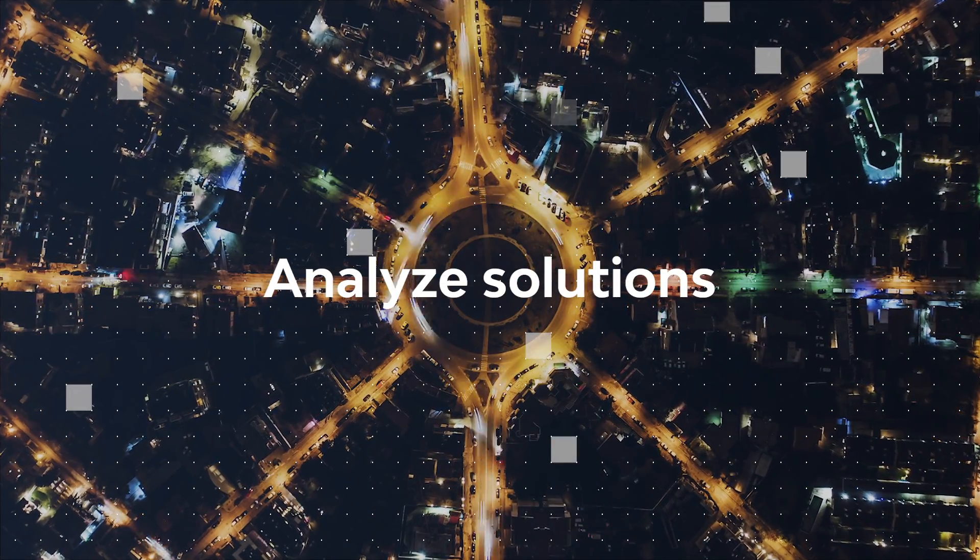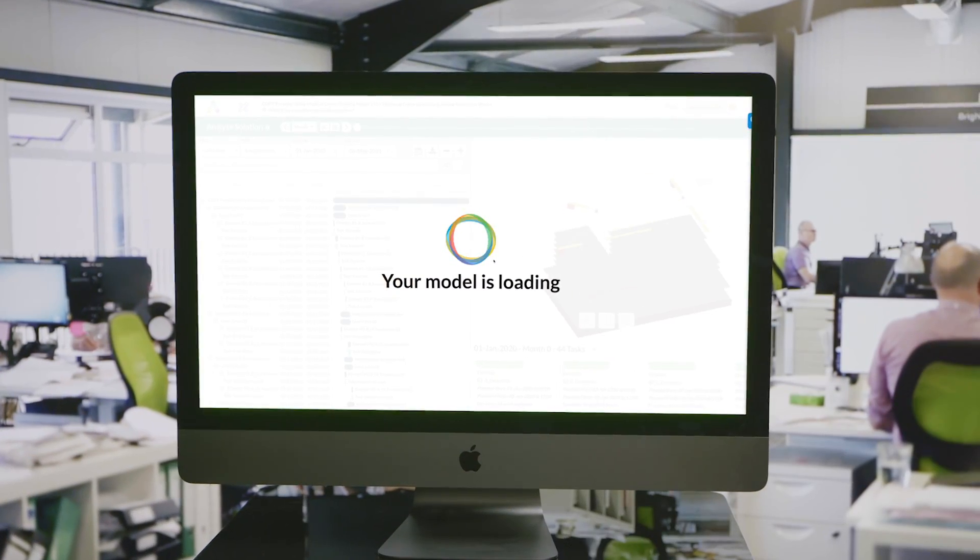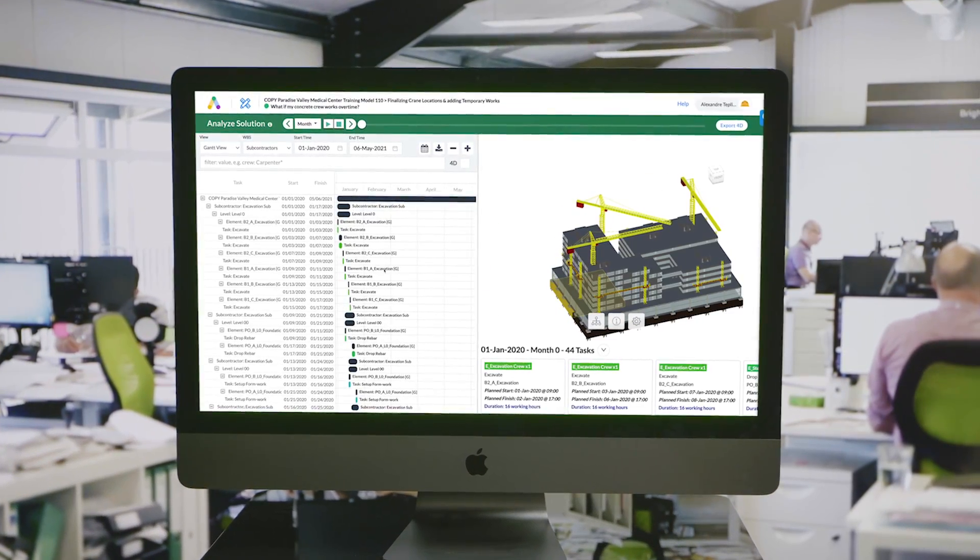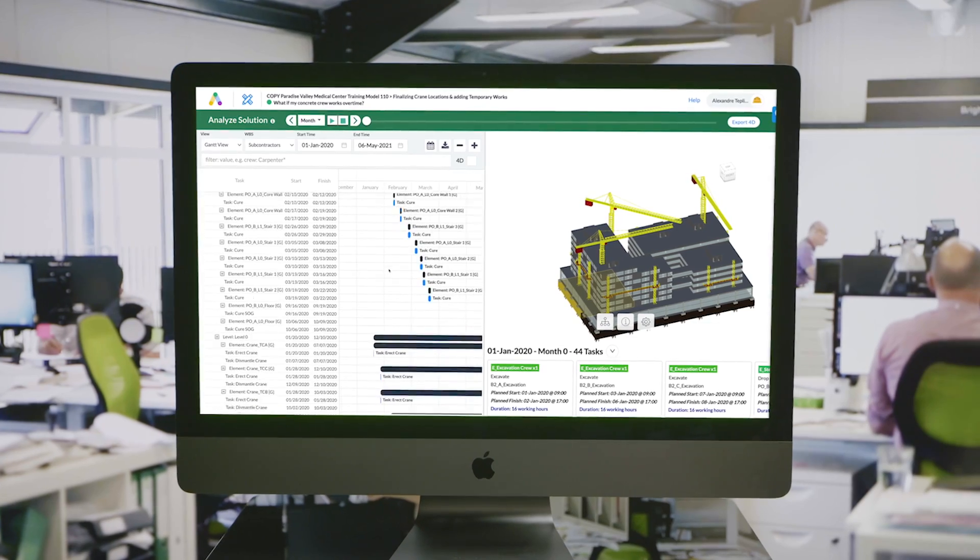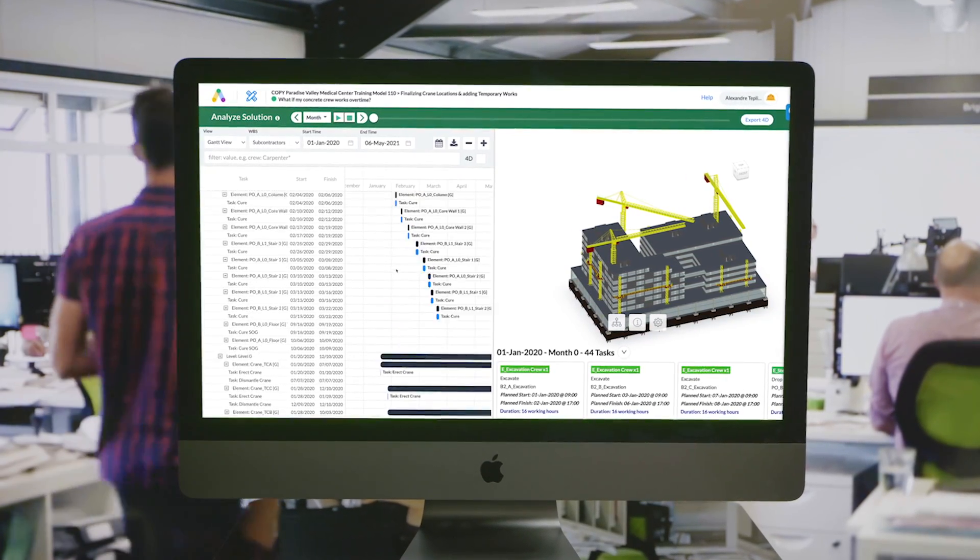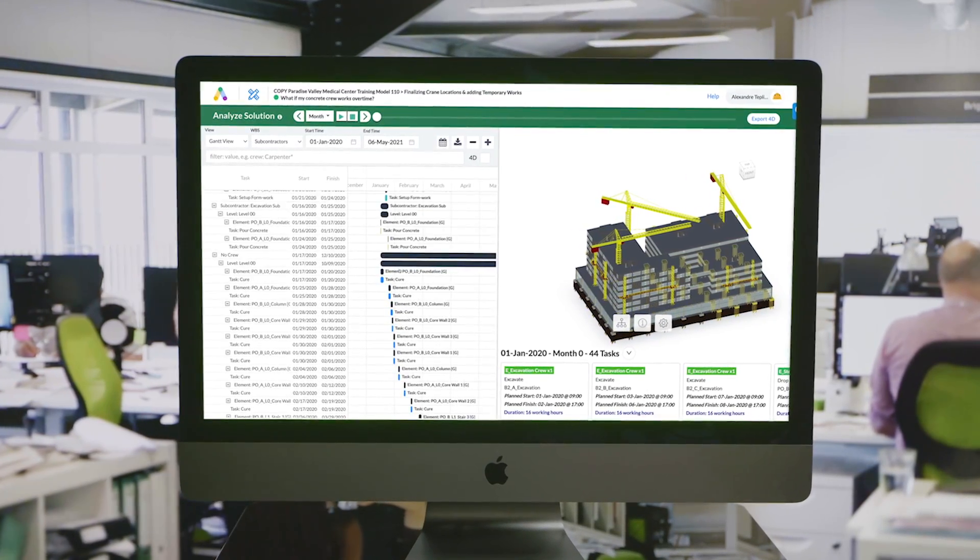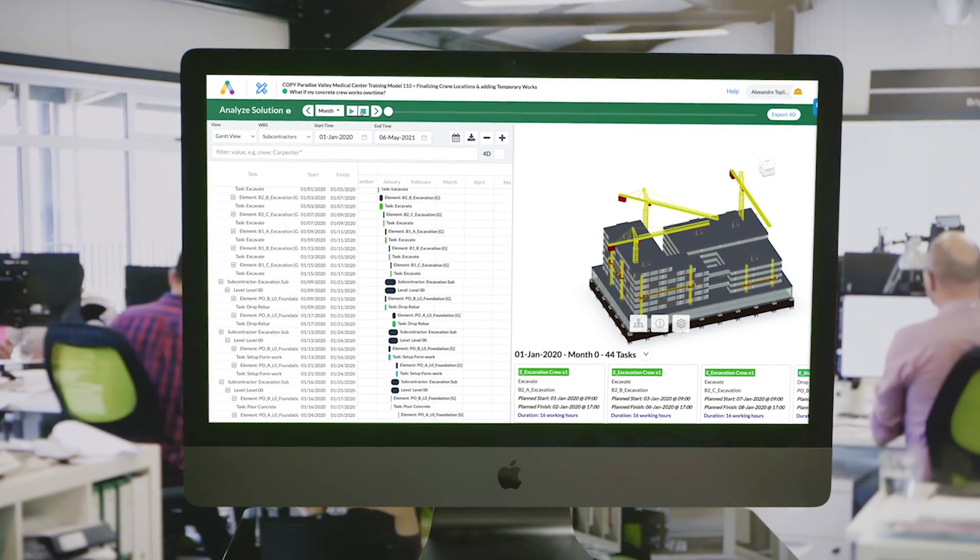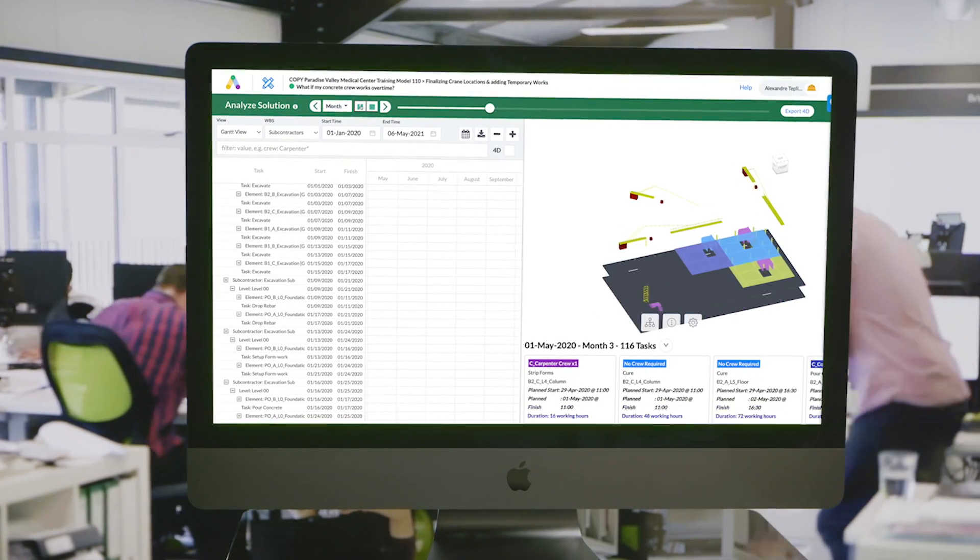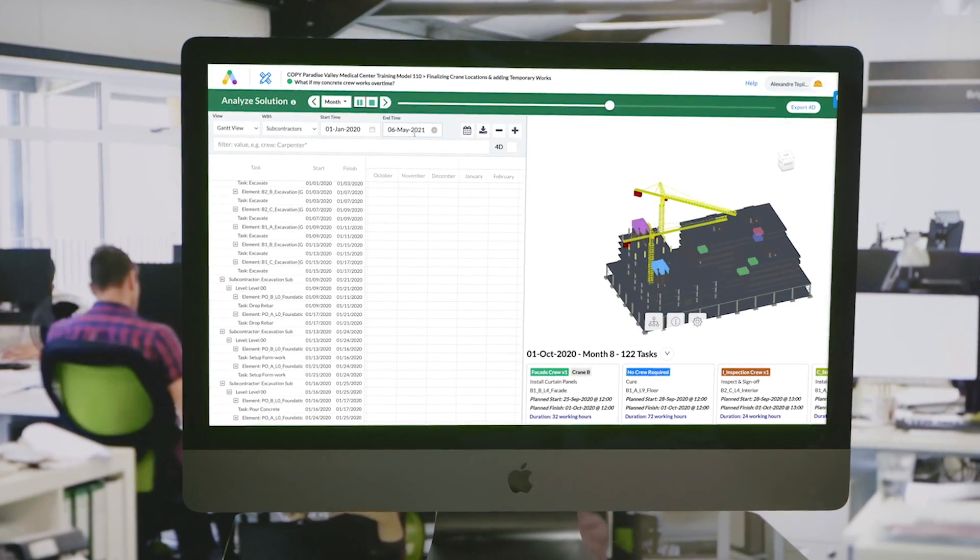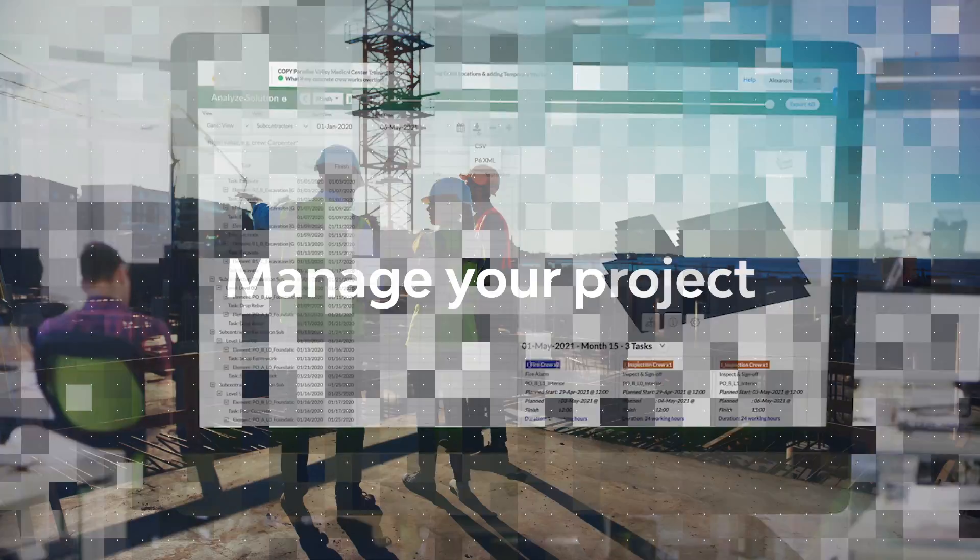For each solution it creates, Alice generates a fully resource-loaded 4D schedule in seconds. No more building schedules task-by-task in Excel. Alice does the hard work for you. Once you've selected a schedule, you can export it to P6 with the click of a button.